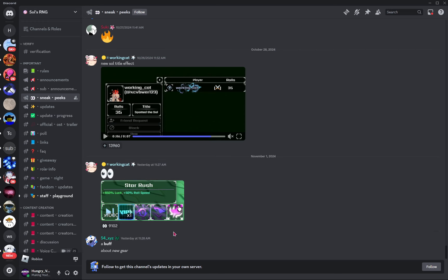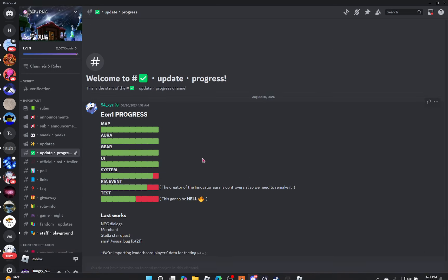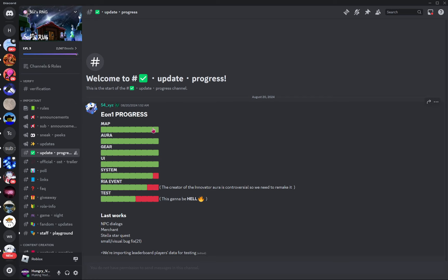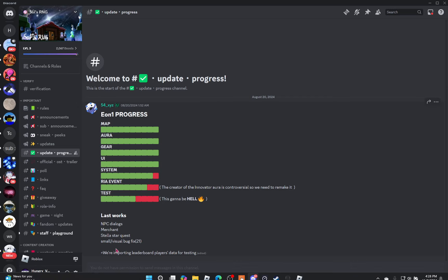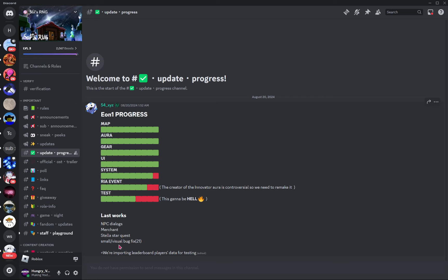Here's the current Eon 1 progress. So the map is complete. Aura complete. Gear complete. UI complete. System only needs one more square. Roblox Innovation Awards event. Two more squares. And then test, which seems to be the hardest part. Last works, NPC dialogues, merchant, stellar star quest, small visual slash bug fix. We're importing leaderboard players data for testing. So it looks like they're just doing a lot of testing right now. And the actual update's almost finished. So hopefully we can still get it by tomorrow.